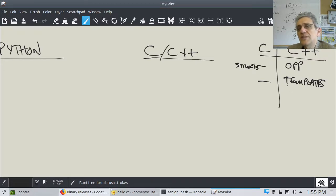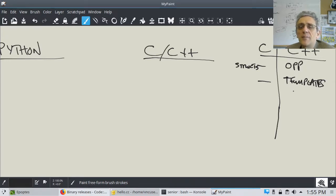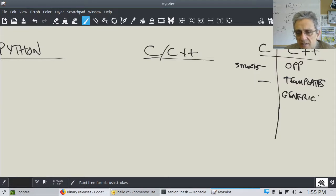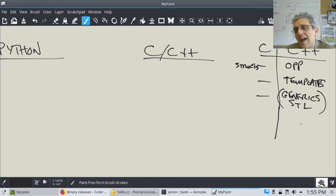Structs are more like just a container to put different data types into. Templates allow you to write code in generic form, for any data type. We usually call this 'generics,' and this is in the form of the STL — the Standard Template Library. C doesn't have this.